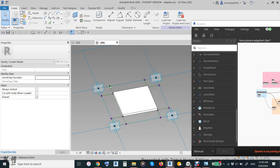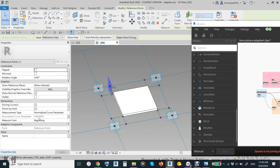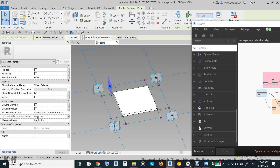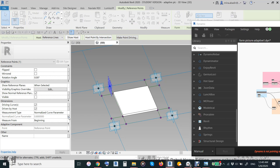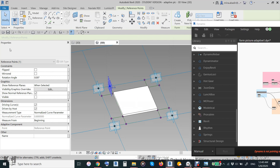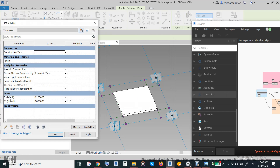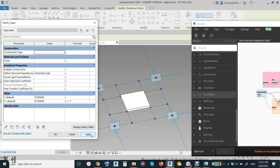The trick in this adaptive component is that each point gives you the distance from start — here it is 0.2 and here it is 0.8. It is gray because I locked it with a parameter. This parameter is called F, and I also have F1. I made a relationship between them: F is set to 0.2 as an instance parameter, and F1 equals 1 minus F, which gives you 0.8.